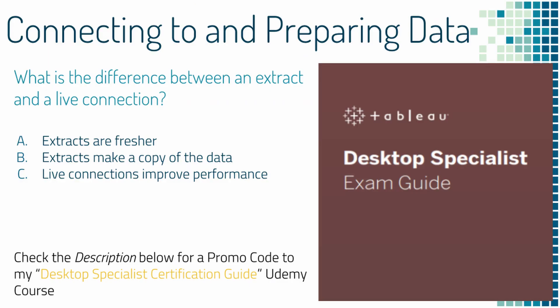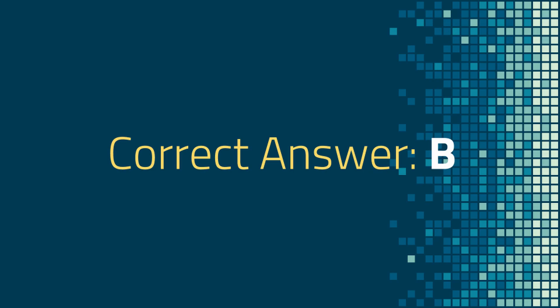So question two is, what is the difference between an extract and a live connection? A, extracts are fresher. B, extracts make a copy of the data. C, live connections improve performance. And the correct answer is B.